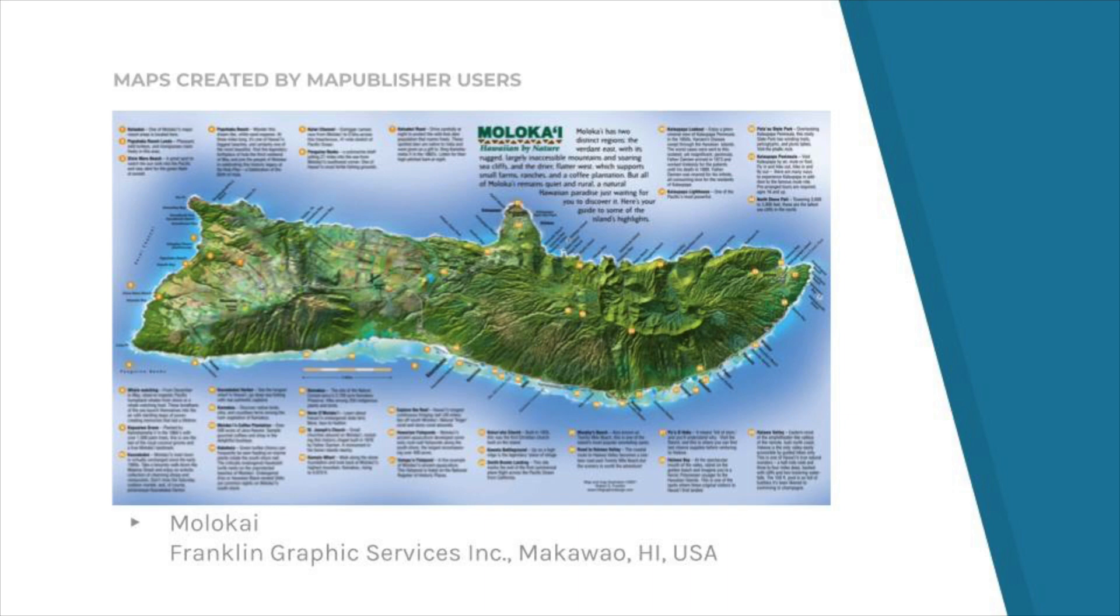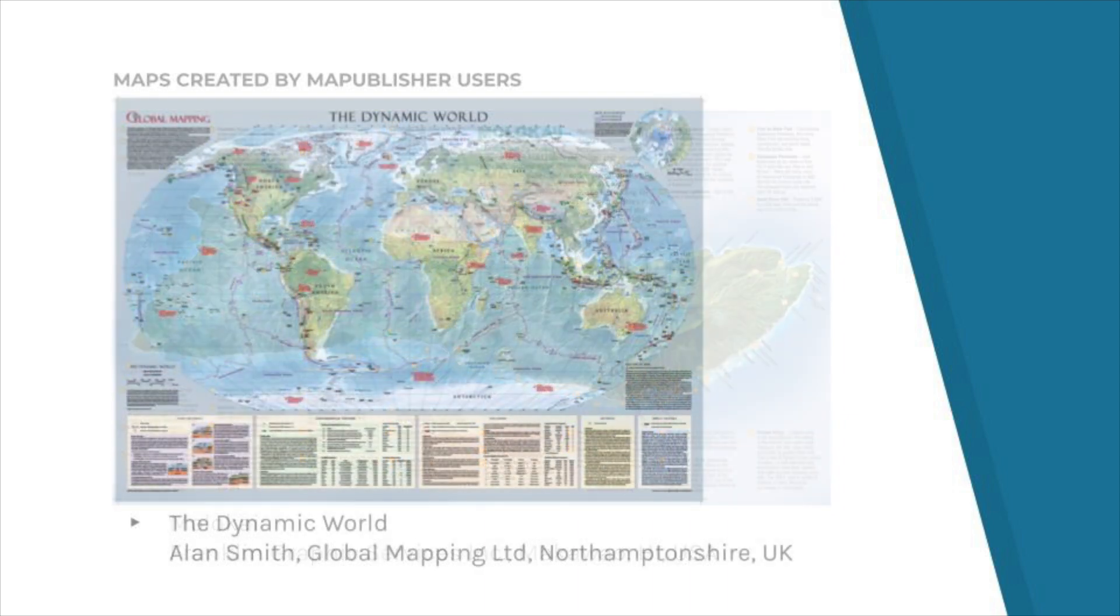Here are just a few examples of the high-quality maps that were made with Avenza's suite of cartographic software.